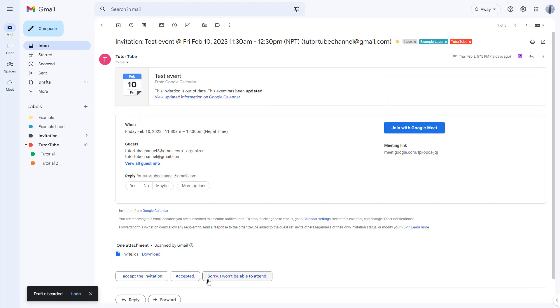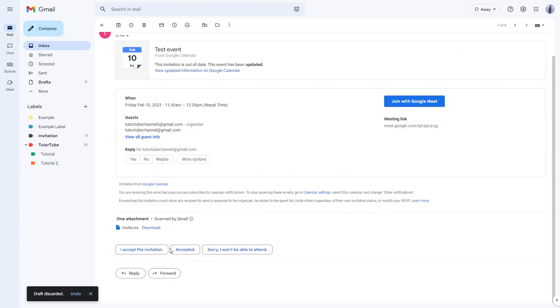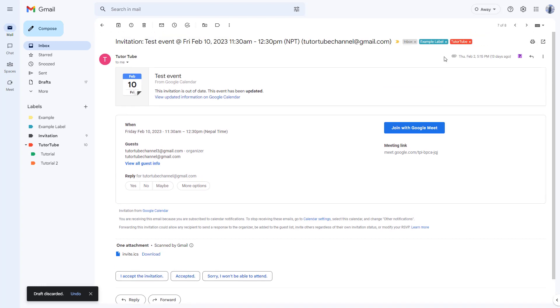Let me just erase it, that is discarded. You can go and select 'sorry I won't be able to attend' as well. But sometimes you may not want to see these suggestions.